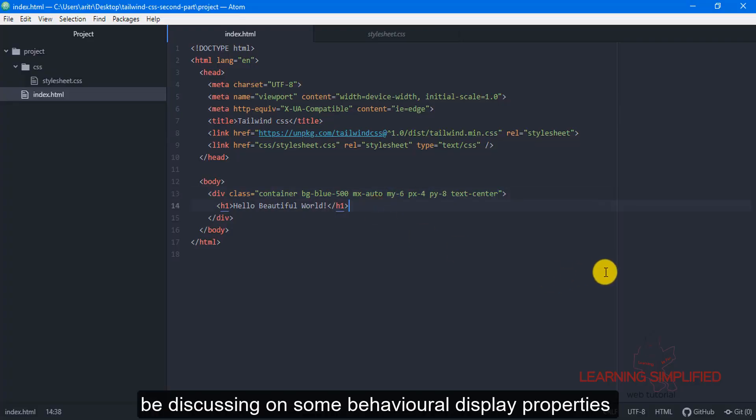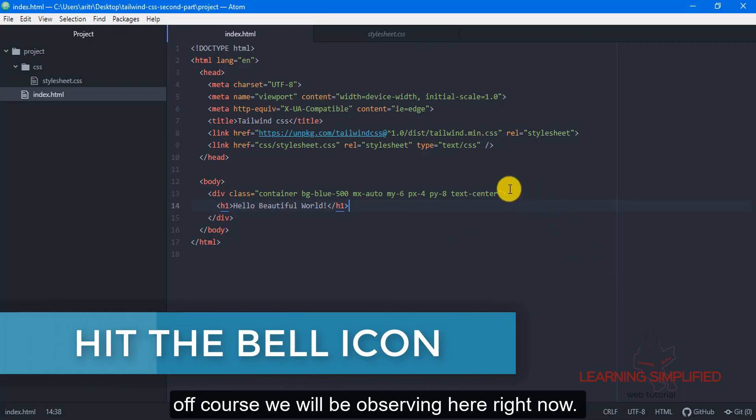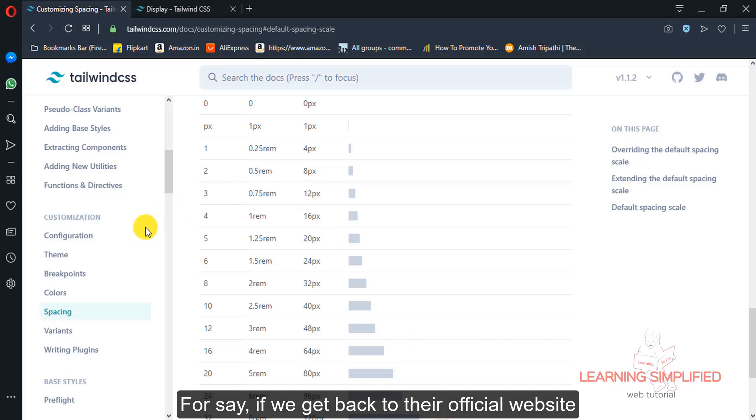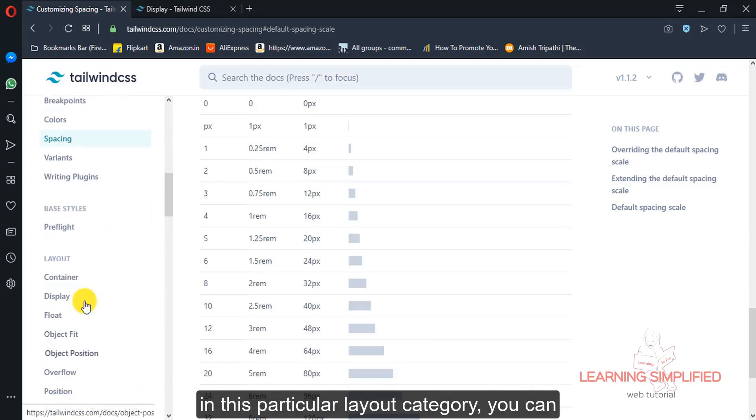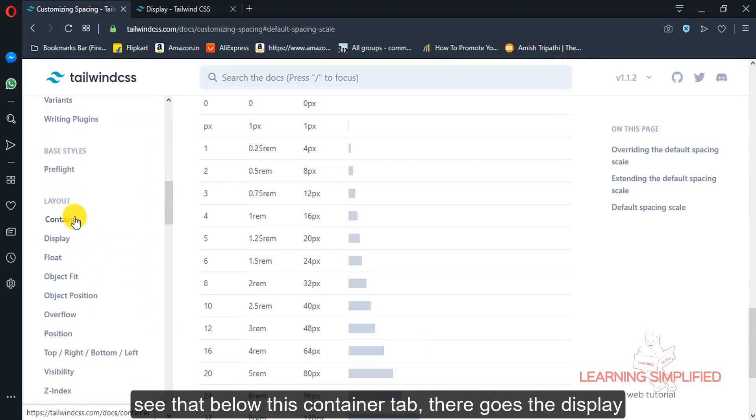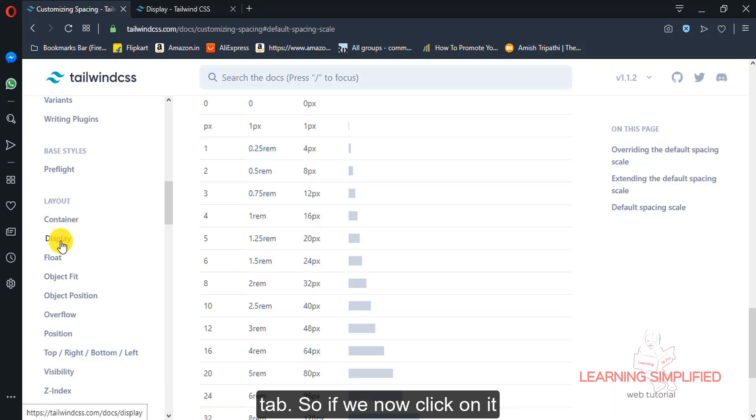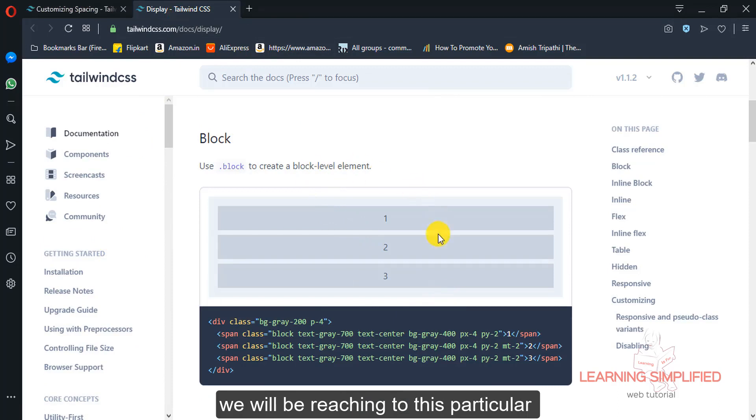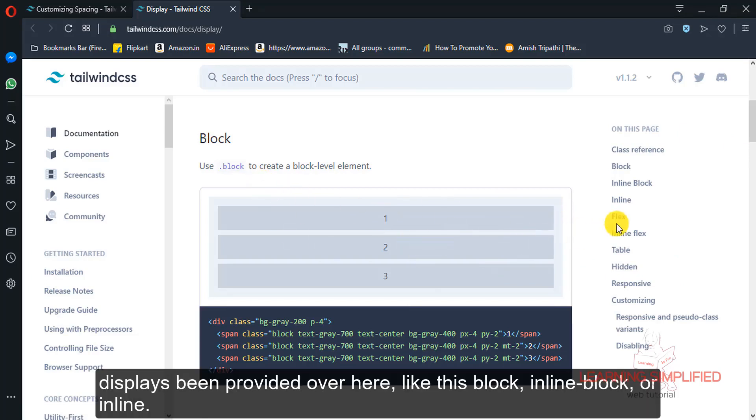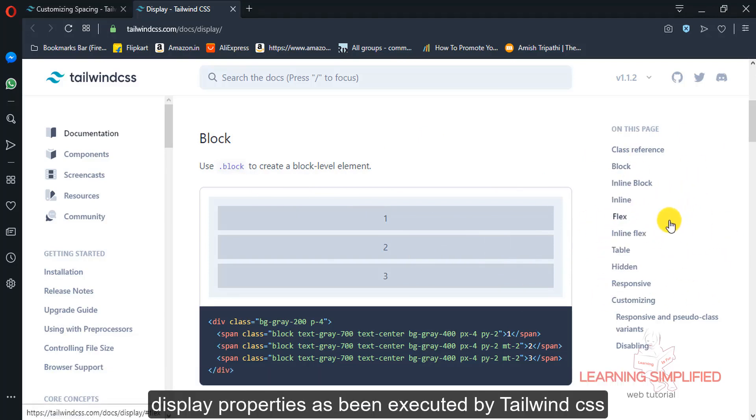Now we will be discussing some behavioral display properties. If we get back to their official website in this particular layout category, you can see that right below this container tab there goes the display tab. So if we now click on it, we will be reaching to this particular display level elements. Various kinds of displays been provided over here like block, inline block, inline flex, those are various kinds of display properties as been executed by Tailwind CSS.